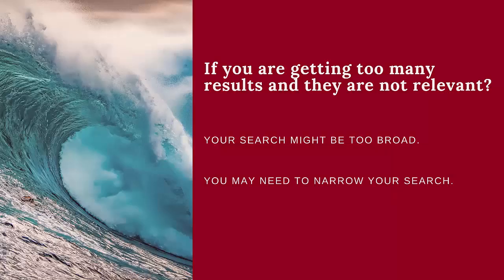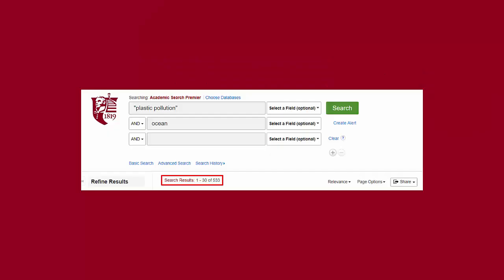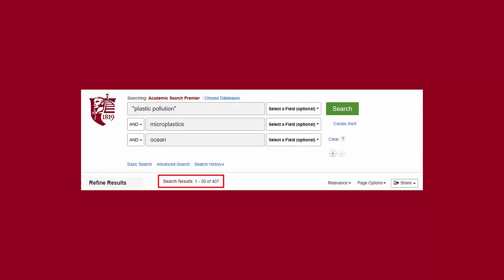If you are getting too many results and none are relevant, you may need to narrow your search. Going back to my original search for journal articles on plastic pollution and the ocean, I got over 500 results. However, say I don't want to sort through all of those results and that I actually just want journal articles on microplastics.